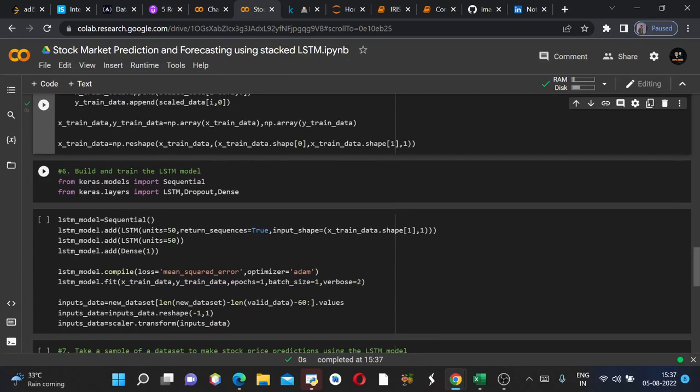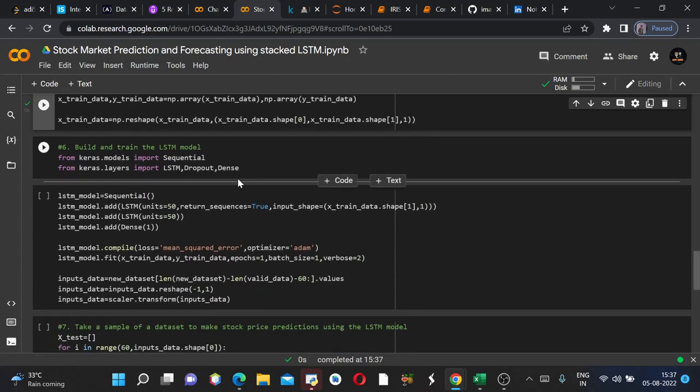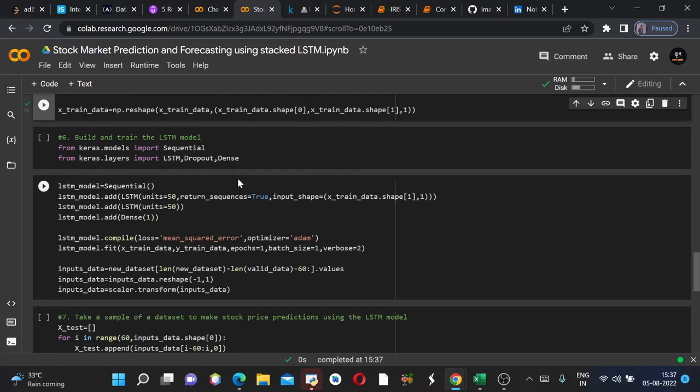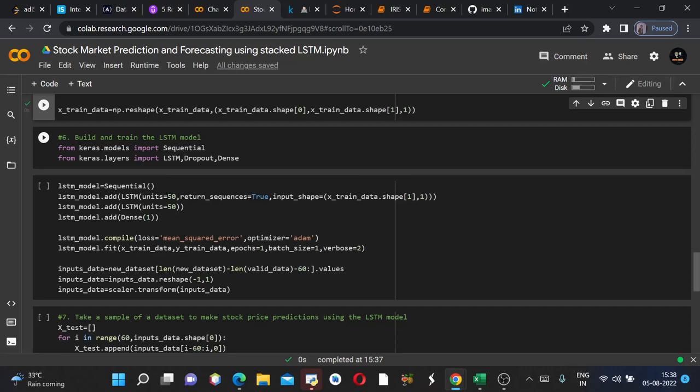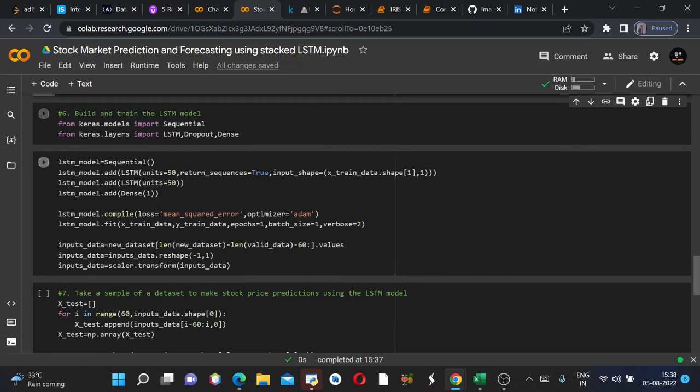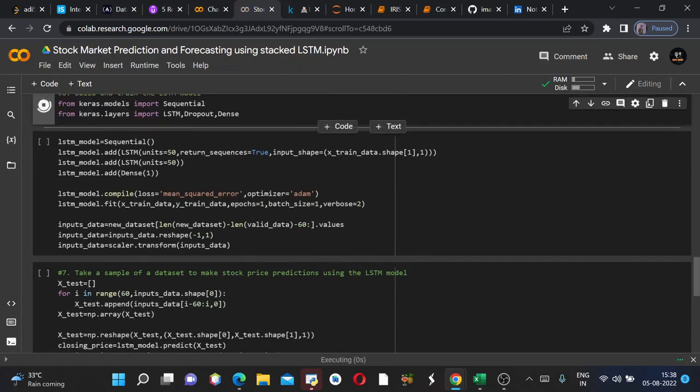Now we should build and train the model since we have both the train dataset, train labels, validation dataset and validation labels. Now it's time to train the model. In order to train the model we must import certain libraries which will be essential in creating the model. So from keras.models we will import Sequential and from keras.layers we will import LSTM, Dropout and Dense. These three are the layers of the model which we will be creating.